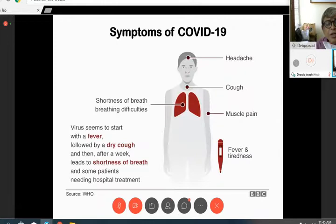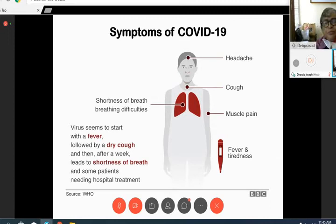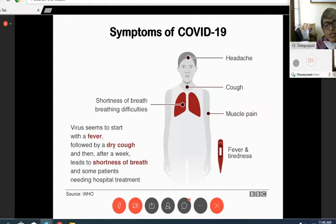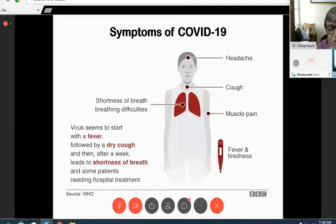One important point: the virus cannot move on its own, cannot fly, and cannot be transmitted by any means except through human beings. When we talk, sneeze, or cough, droplets carry the virus, and if they contact our mouth, nose, or eyes, we can be infected. We must protect ourselves from this mode of transmission. It is dangerous because it spreads through breathing — and we have to breathe. The possibility of transmitting this virus to a huge population is why this is so dangerous.